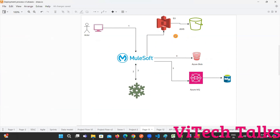So if you want to integrate something, we need an account. If you are working in any organization, they are going to provide username and password. But here we are going to practice - we are working in our own system. So that is the reason we need to create username, password, and required configurations. So how to create an AWS account? We are going to see now.